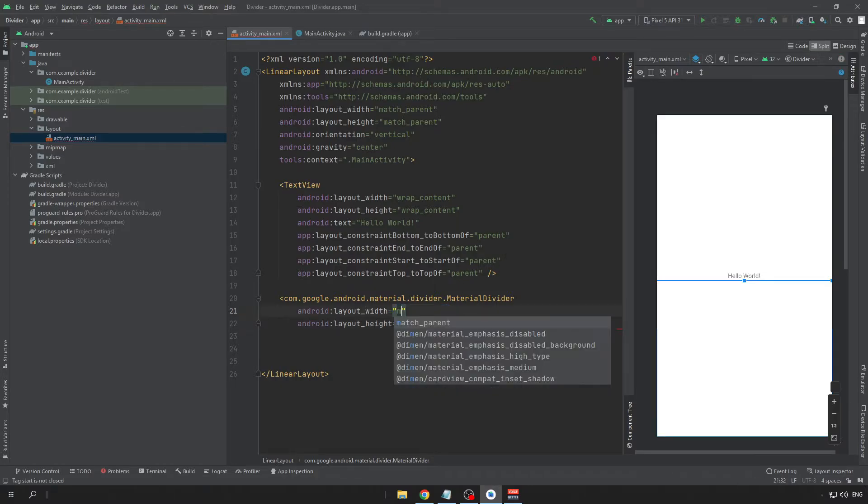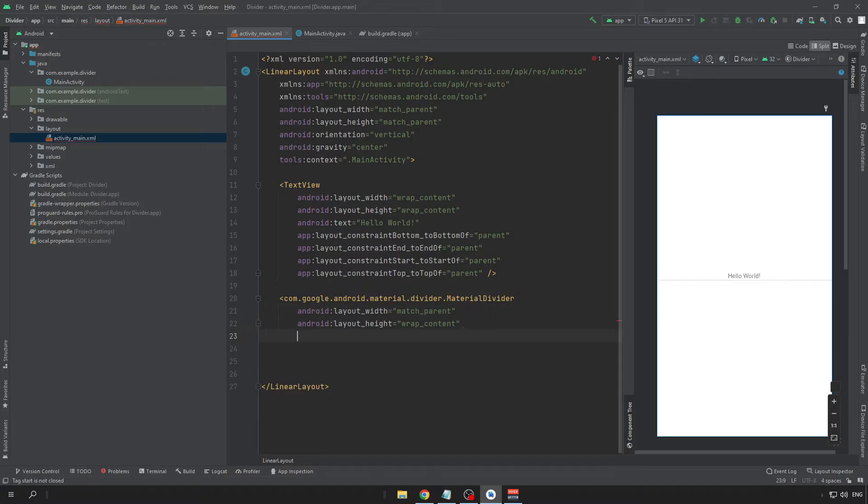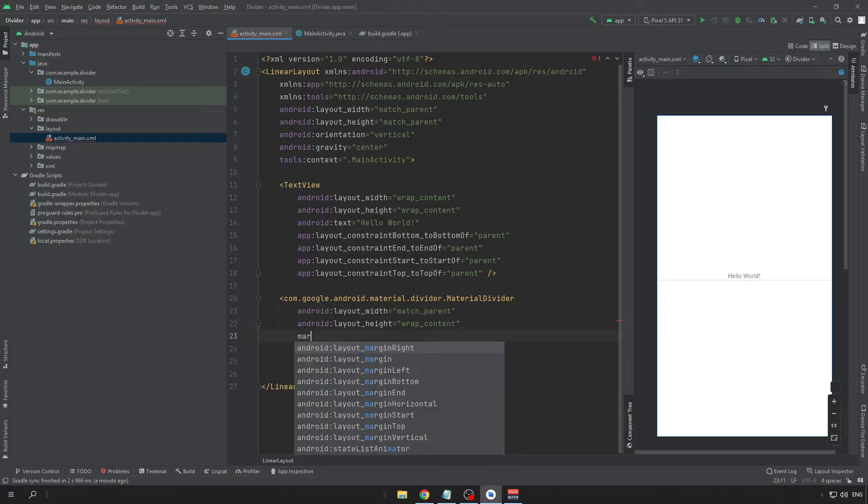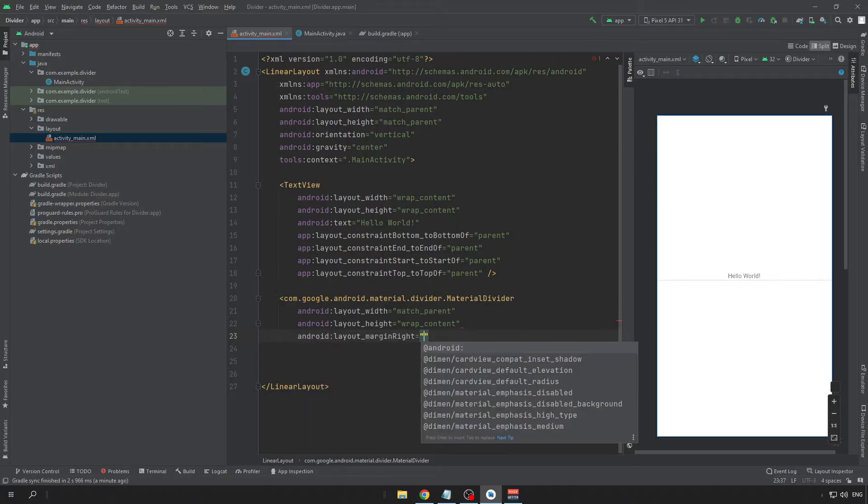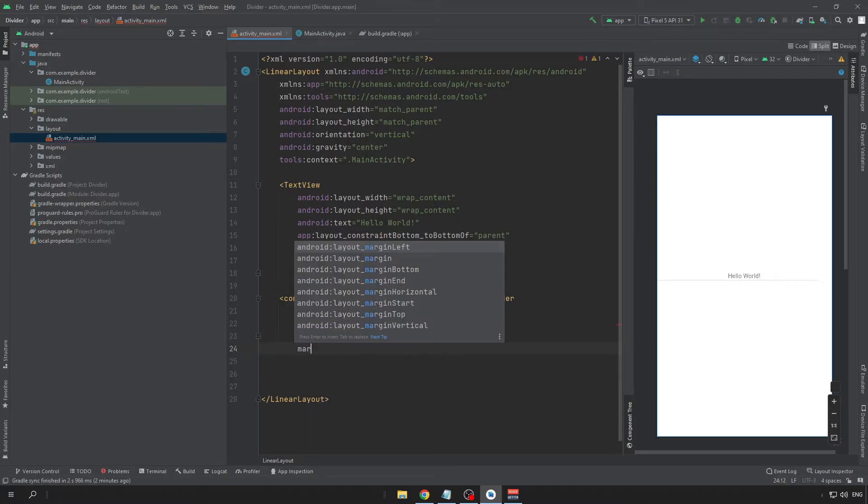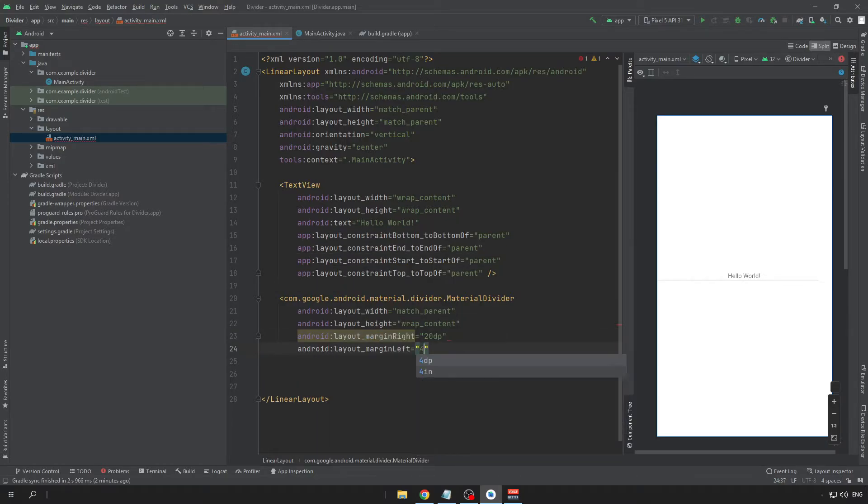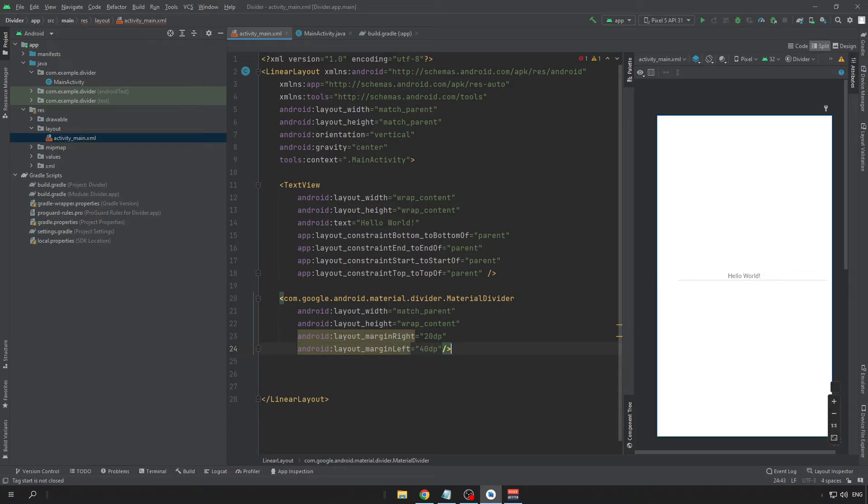So this width can be to match parent and we can put some margin in there. We can make this text a little bit bigger.